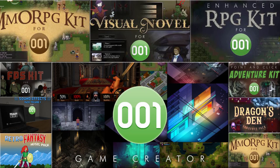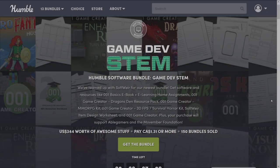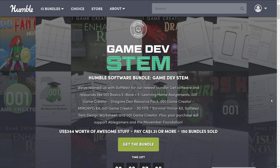This one has a dumb name to be honest. This is called Game Dev Stem. They really like Stem over at Humble it seems. But realistically, what we will call this one is the 001 Game Creator Bundle.